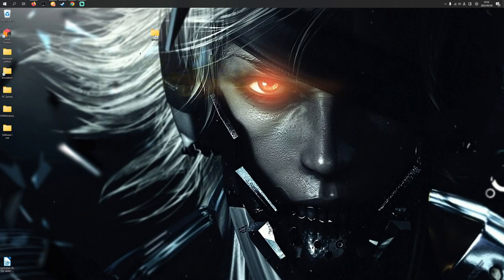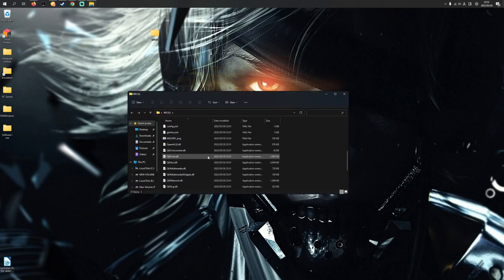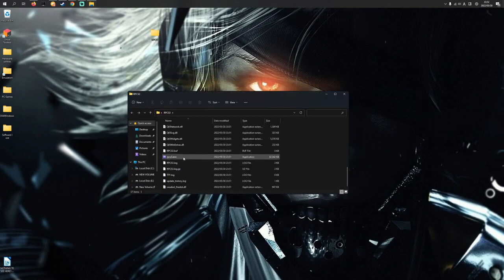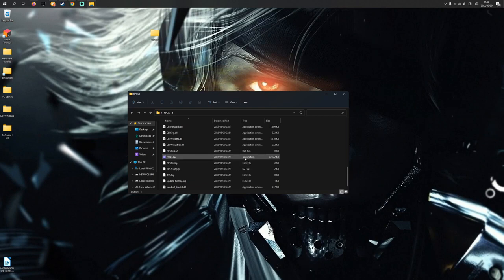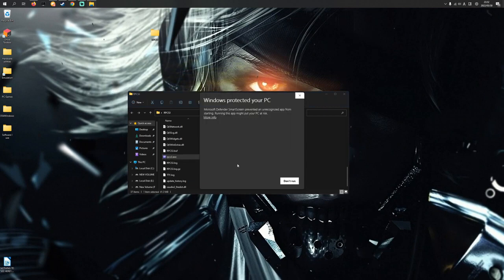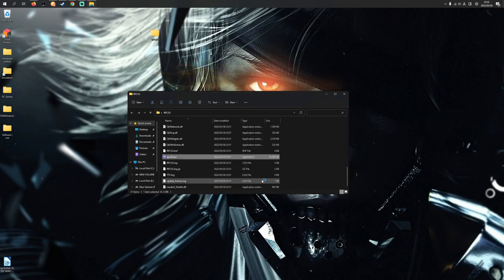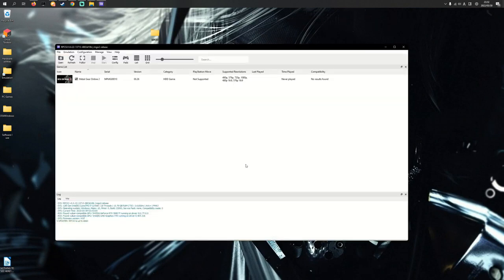I'm going to open the RPCS3 folder. Within the RPCS3 folder you'll find the application for RPCS3. It's this application here, you should recognize it from this logo. So I'm just going to double click it. You may get an error or some message from your firewall. Just run it anyway, the program is not dangerous.